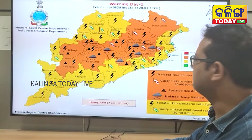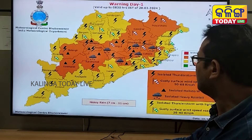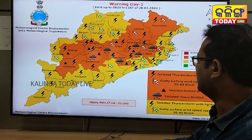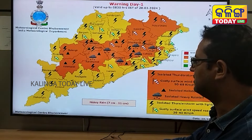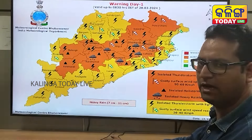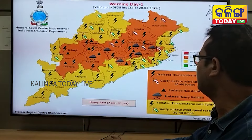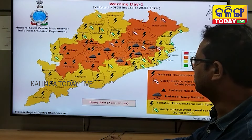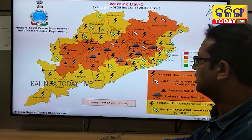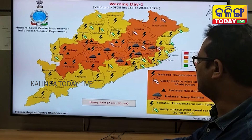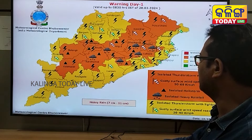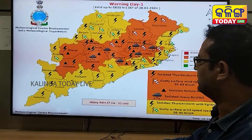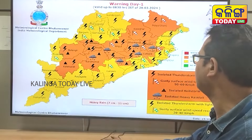In the district, the rainfall affects Gajapati, Ganjam, Nayagarh, and Kandhamal. In many areas, levels of rainfall and natural conditions are available. Ganjam, Nayagarh, and Kandhamal have many affected areas.